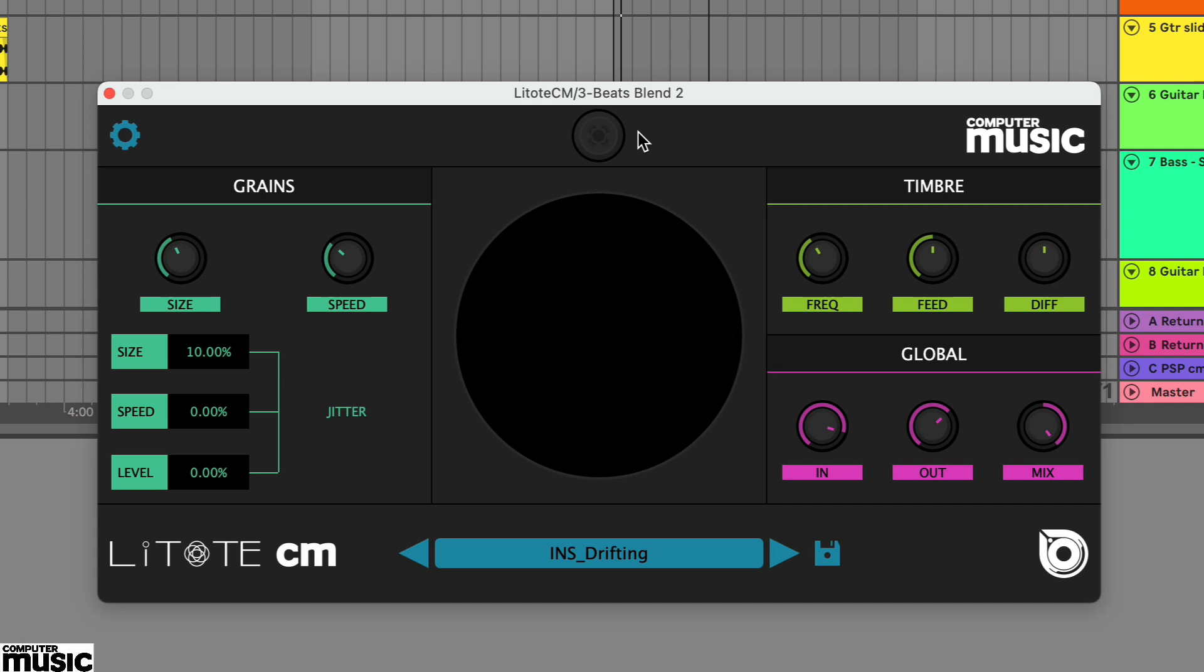In this tutorial we're going to use a granular effect plugin. Lightoat CM is a full-on creative plugin that will transform your input sound into a new texture. It has some familiar and some not so familiar parameters.